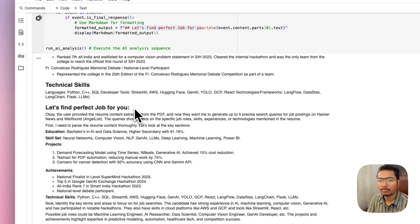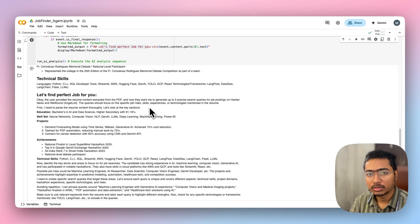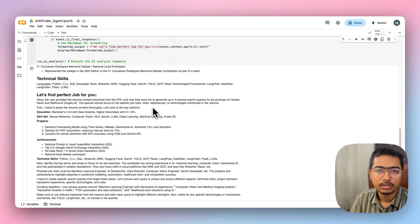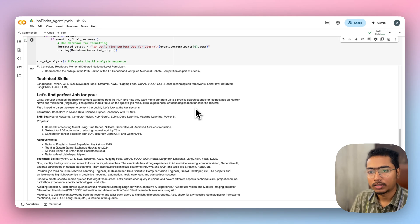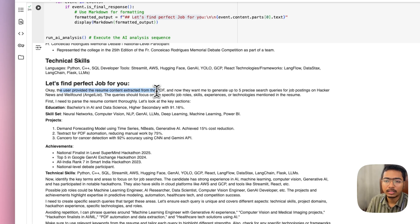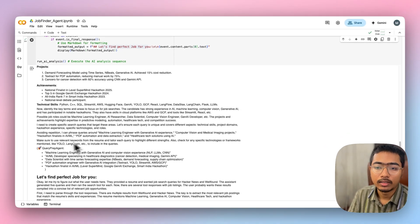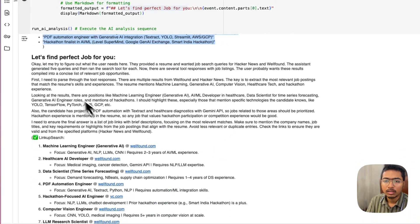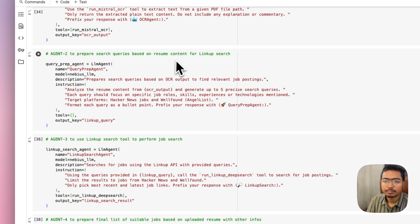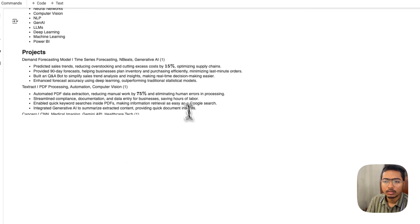Moving to the query preview section — you can see the default title 'Let's Find the Perfect Job for You' appears for each agent, but the prefix differentiates them. Quin3 thinks again: 'The user provided resume content, now generate up to five precise search queries for job postings on Hacker News and Wellfound.' It then prepares five queries for the LinkUp search, prefixed with 'Query Preview Present' as instructed.